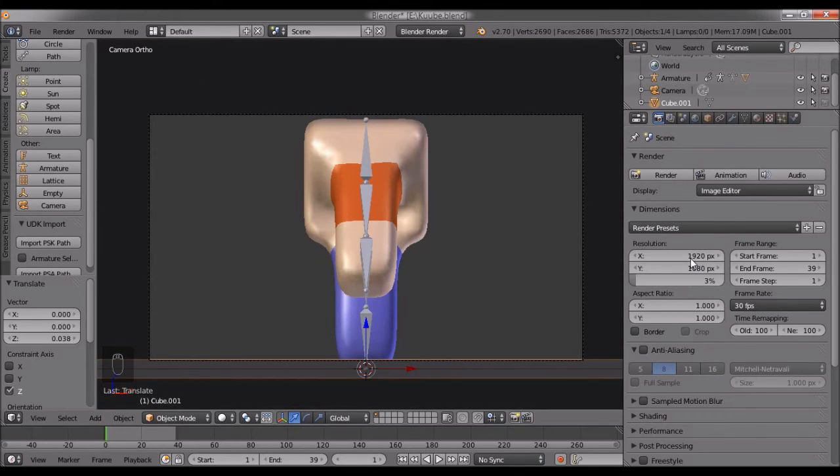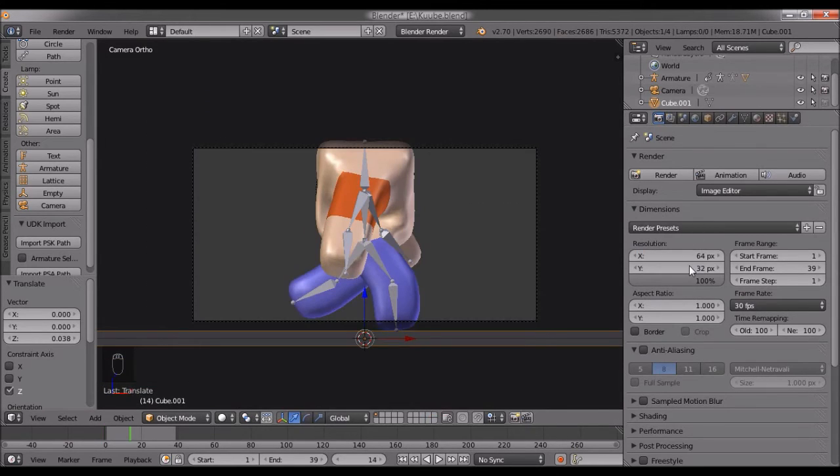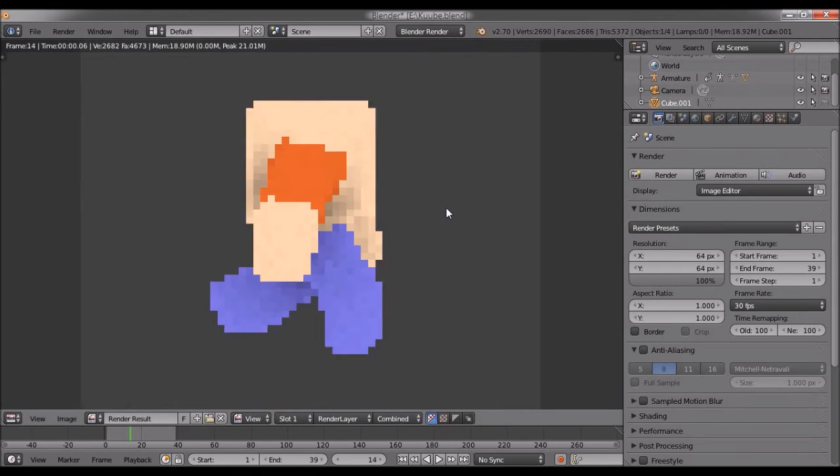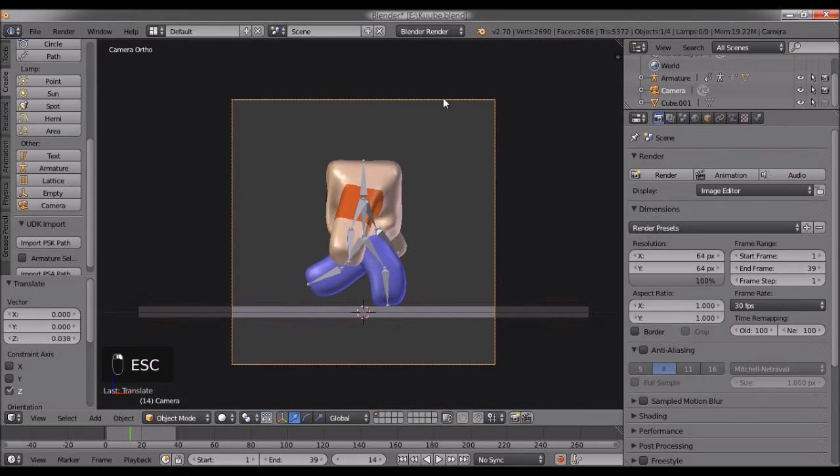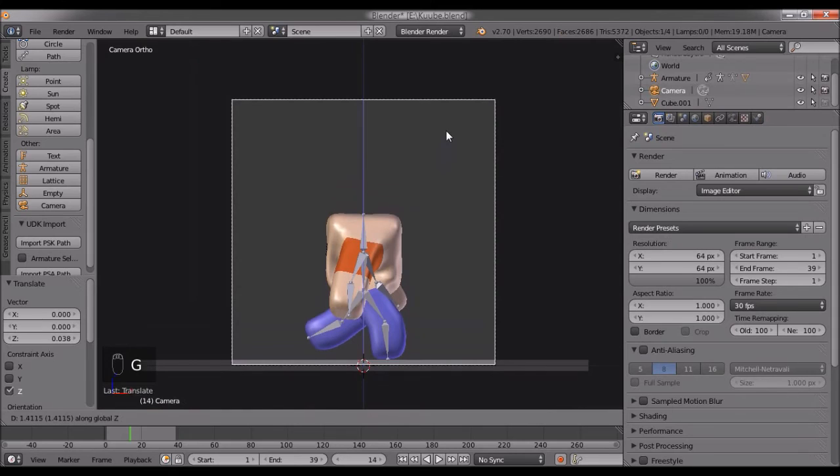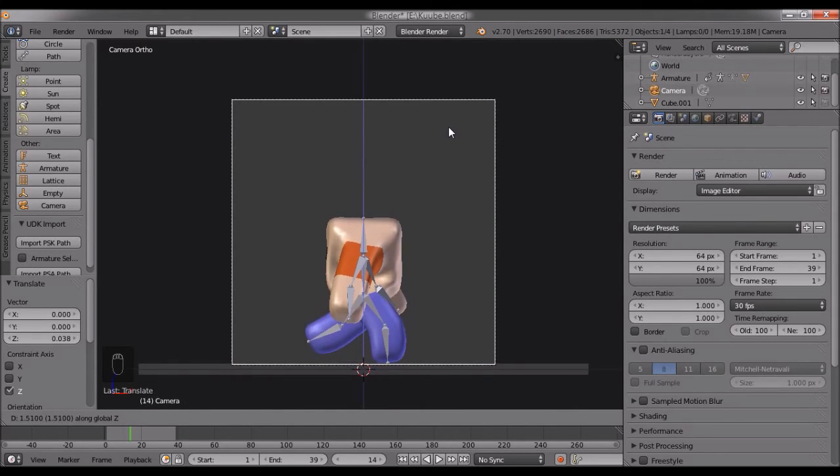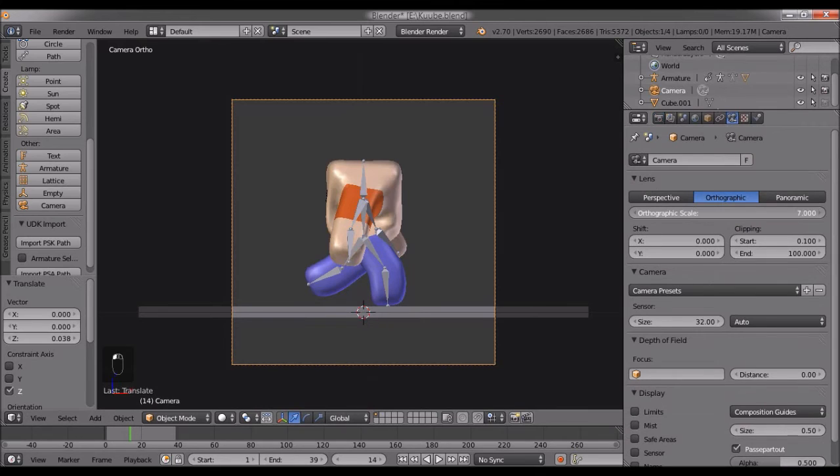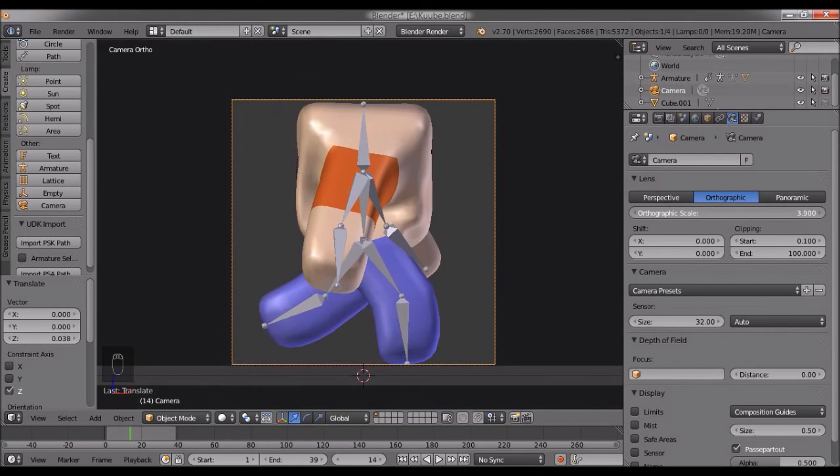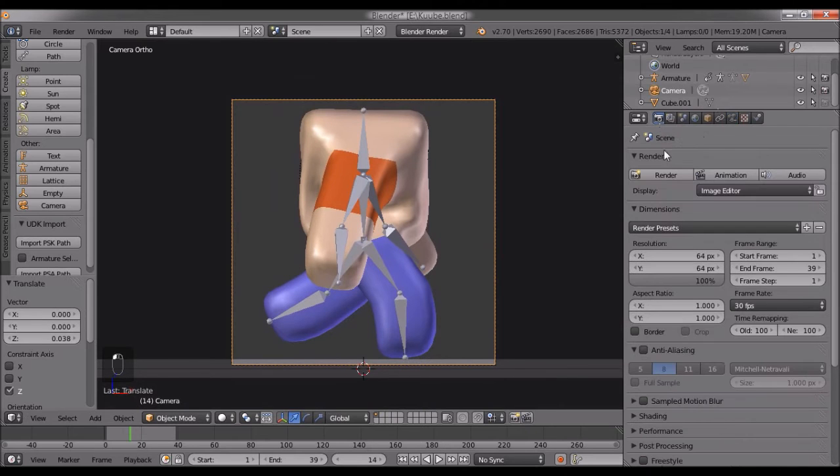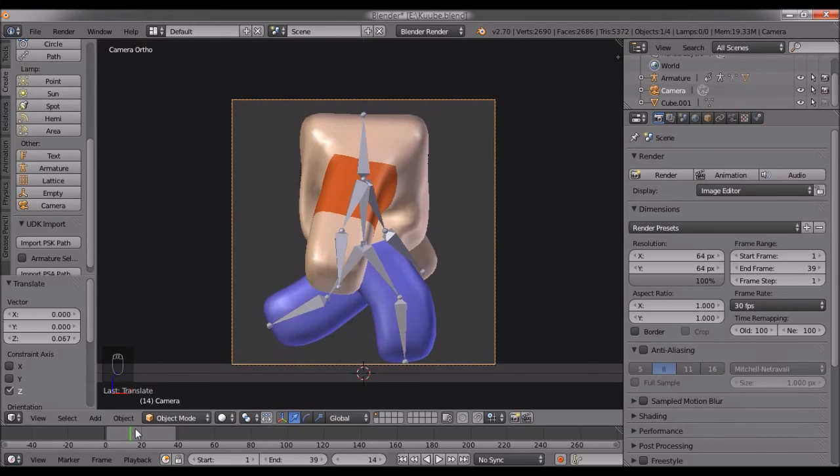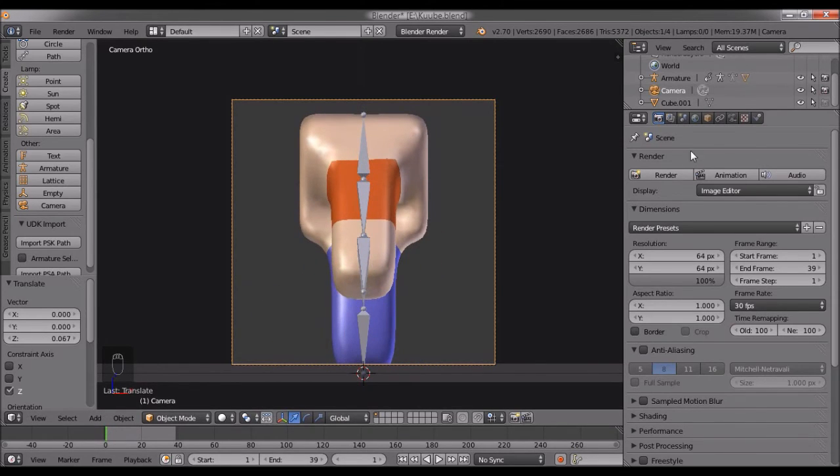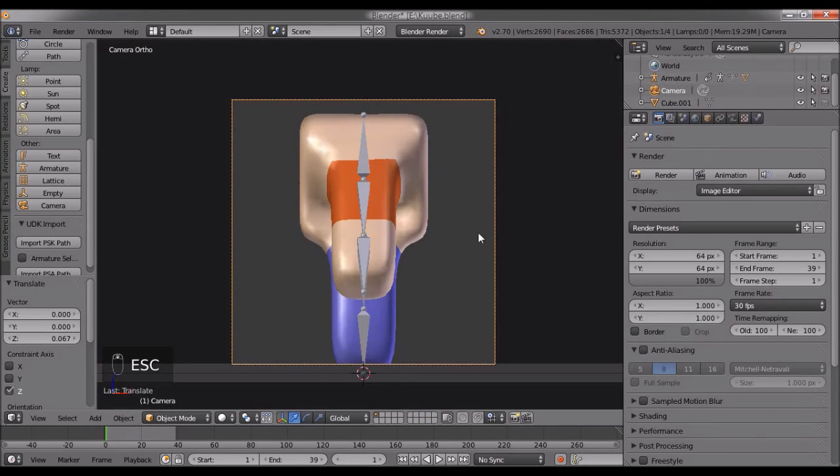You can fiddle with this further—64 by 64 at 100%. I'll adjust the scale. If I render this, it's pretty pixelated. I'll change it to 50%.